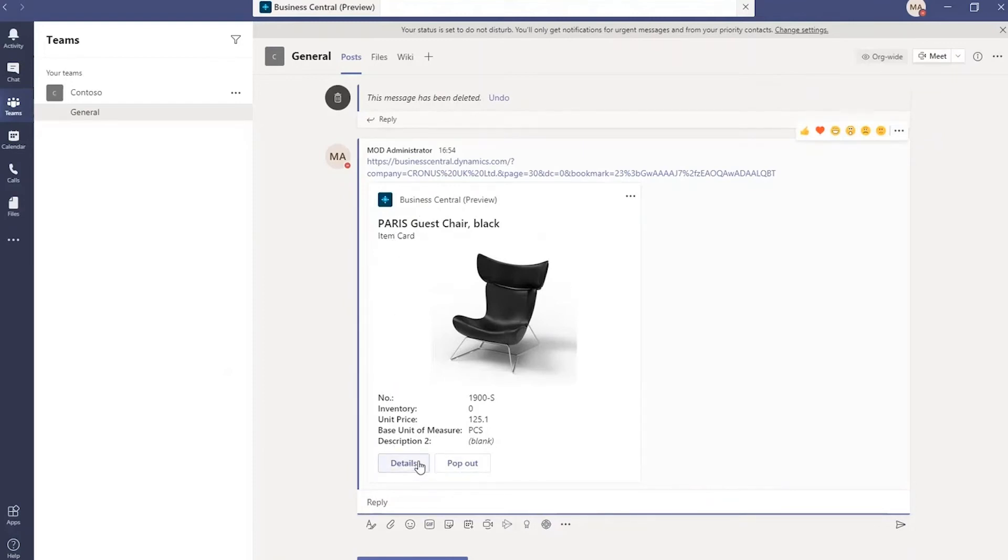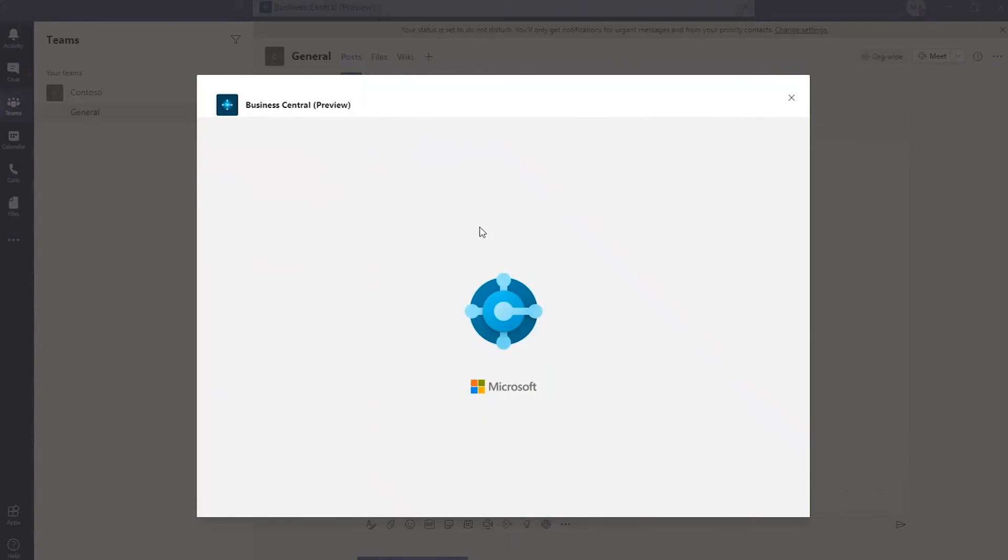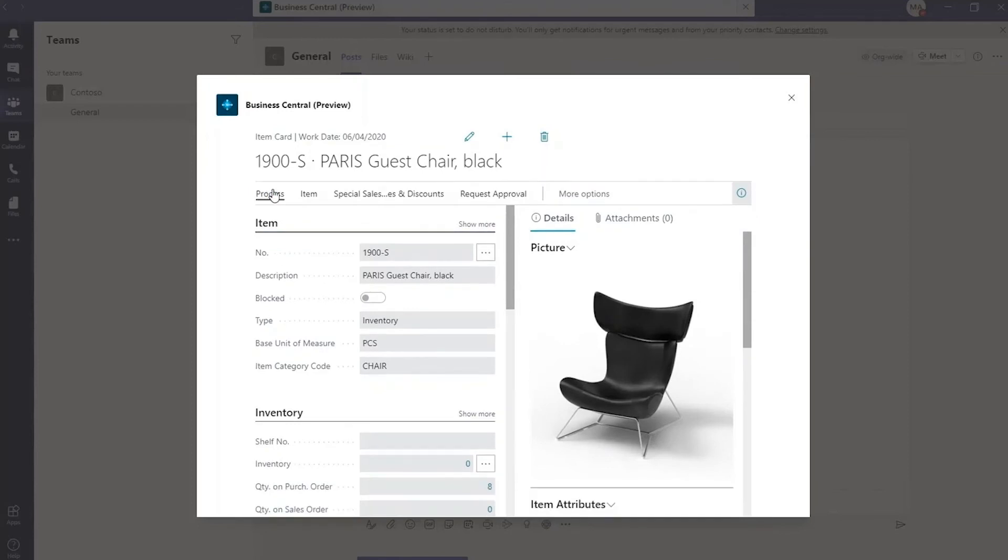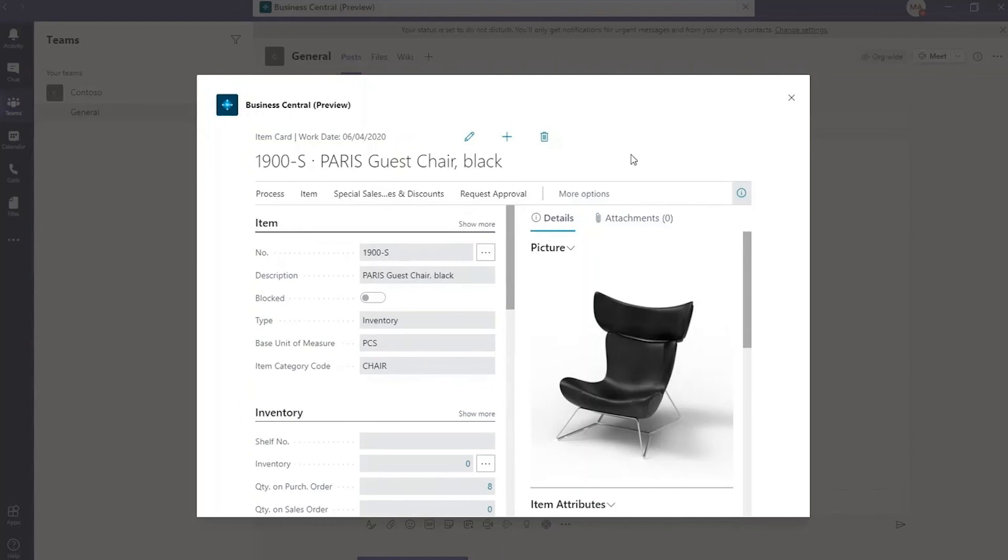And then various options. So you can see some basic information. You click on details, and it pops up a bit more information within Teams itself. As you can see here, it allows the user to look at further information regarding the item.